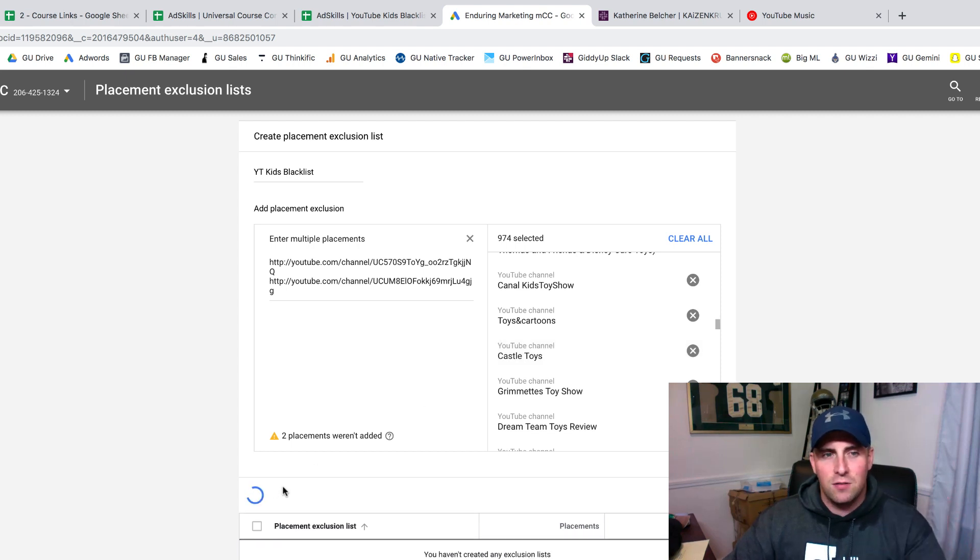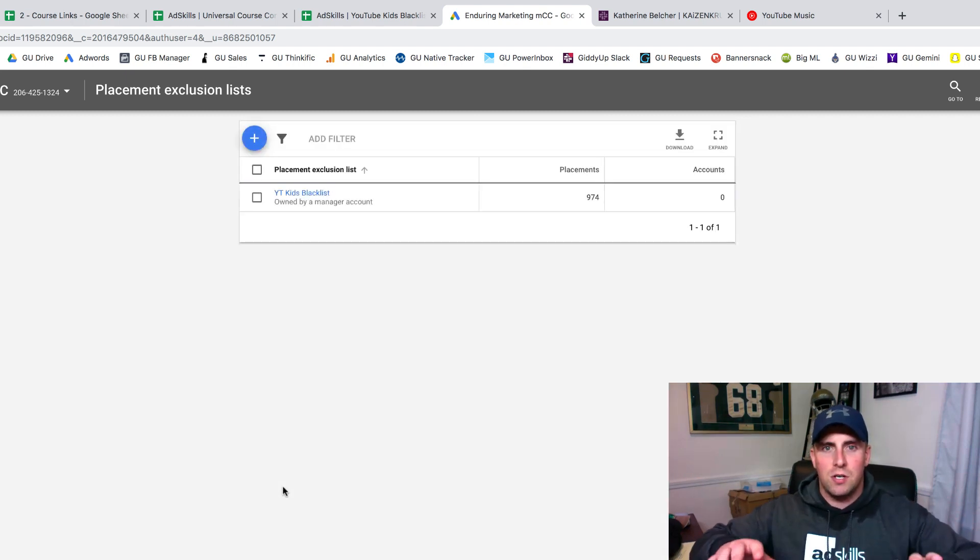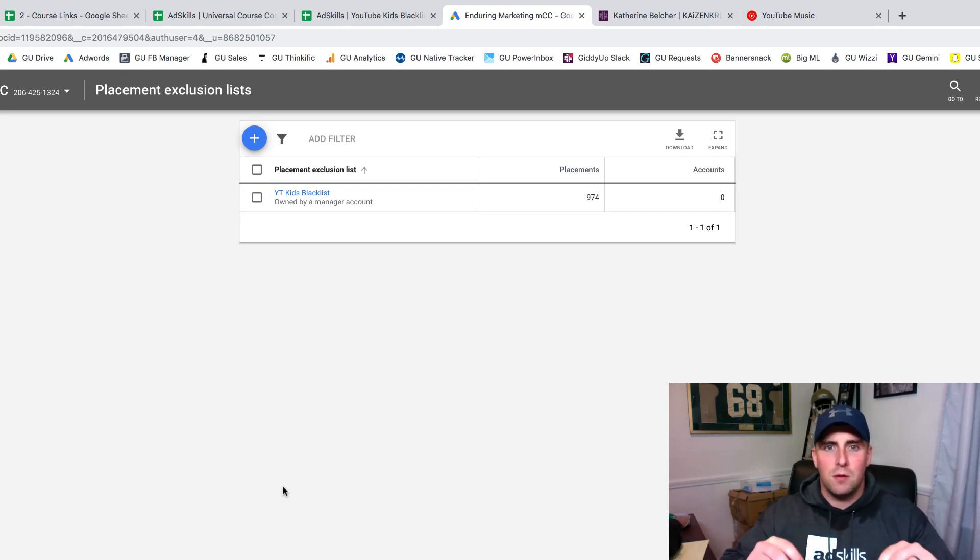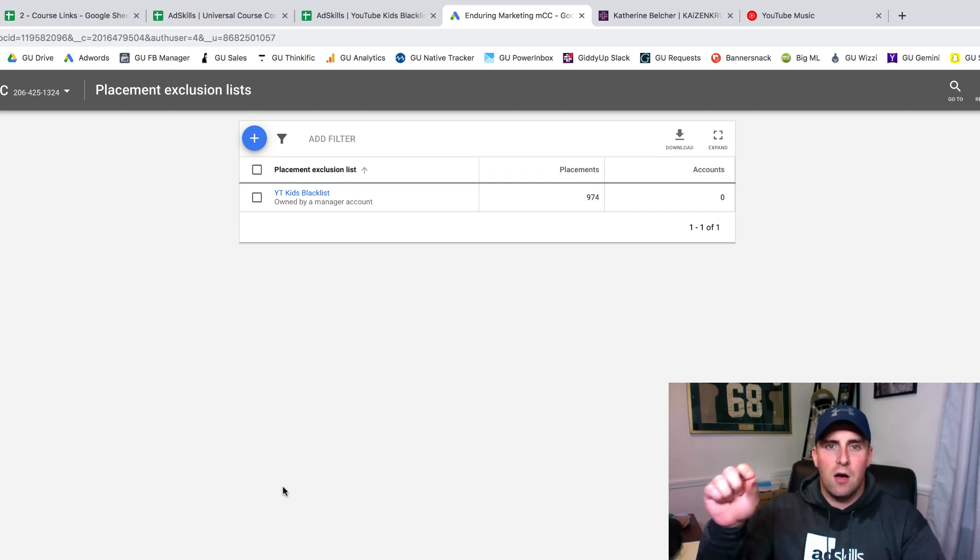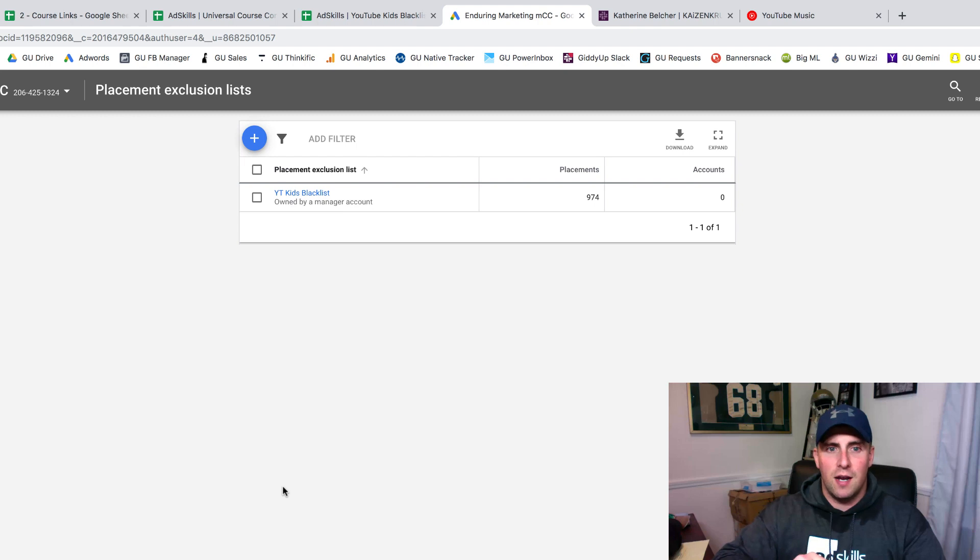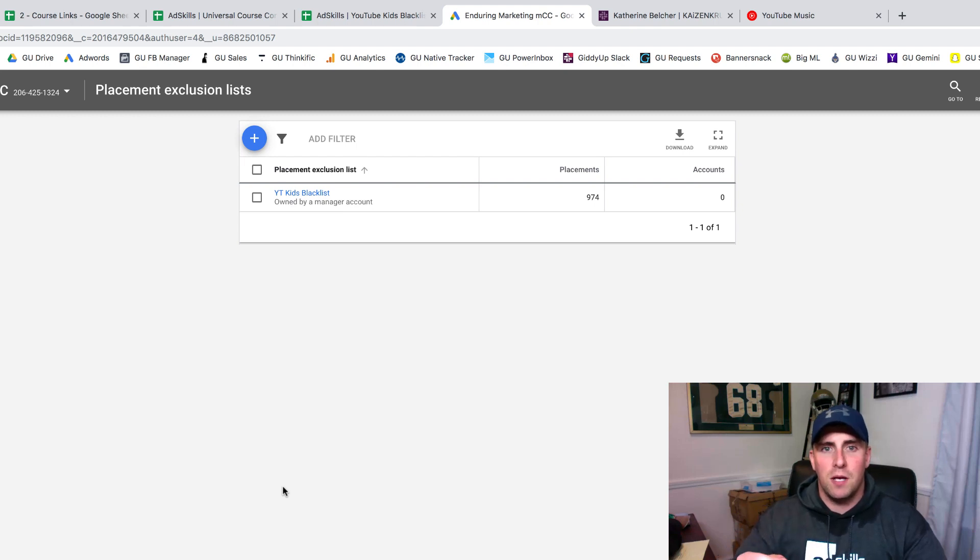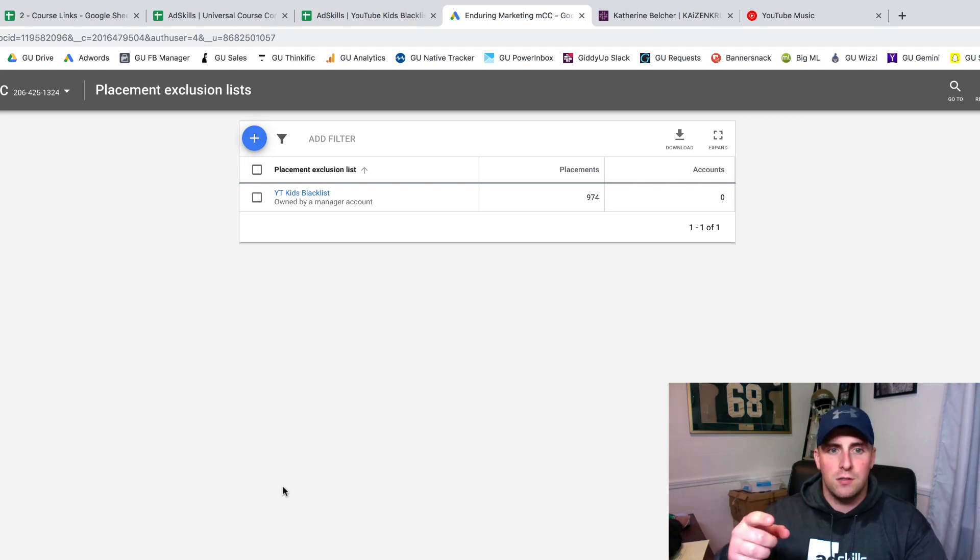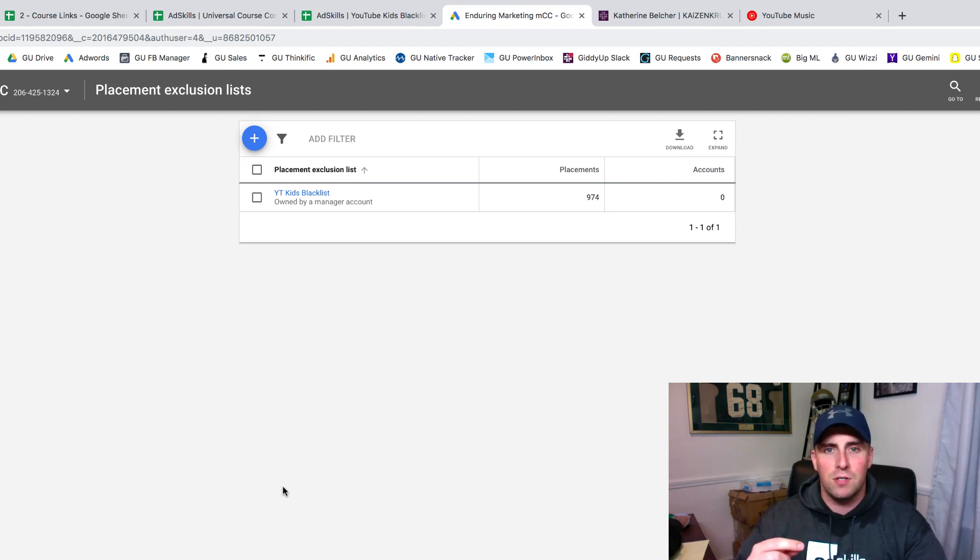Now this list, anything that's leveraging audiences from your MCC, if you've set the permissions to this manager, can now pull this into that account. When I'm setting up campaigns on YouTube, if I'm doing run-up network, all I have to do is click the exclusion audiences and the placement list. Now I can add it to every single campaign.